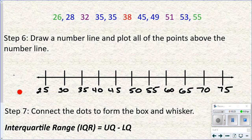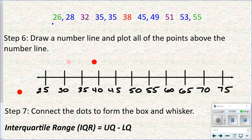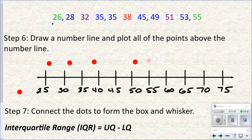After we've got our number line, we plot the five values. We'll start with the median — put a dot above the number line where 38 would be. Then the lower quartile at 32 — put a dot there. The upper quartile was 51, so just a little past 50. The least was 26 — put a dot at 26. And the greatest value was 55.